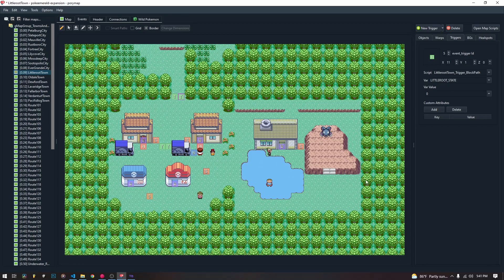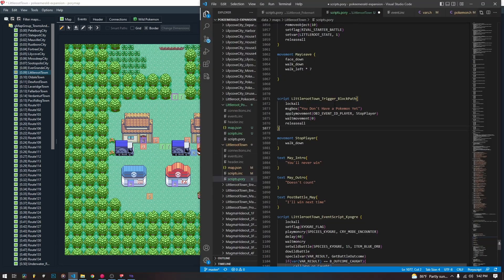That is the basics of how triggers work in PoriMap. Now we are going to actually assign a script so we can talk a bit about it. If you just give it a message box, it's just going to play the message box and let you keep going. If you want to actually be blocked though, you need a really short movement script. So we're going to go over here.